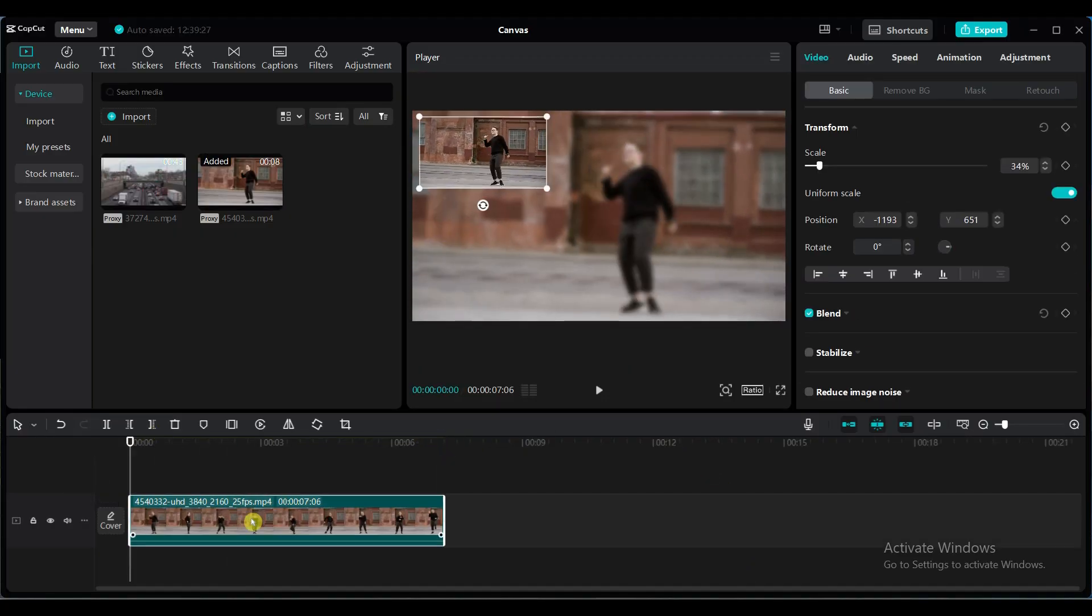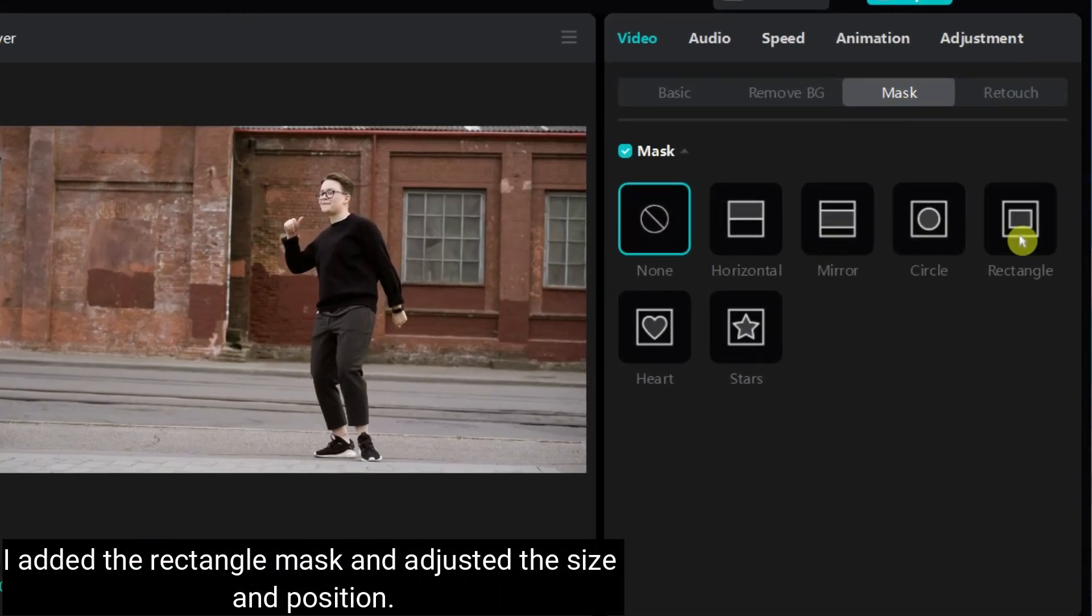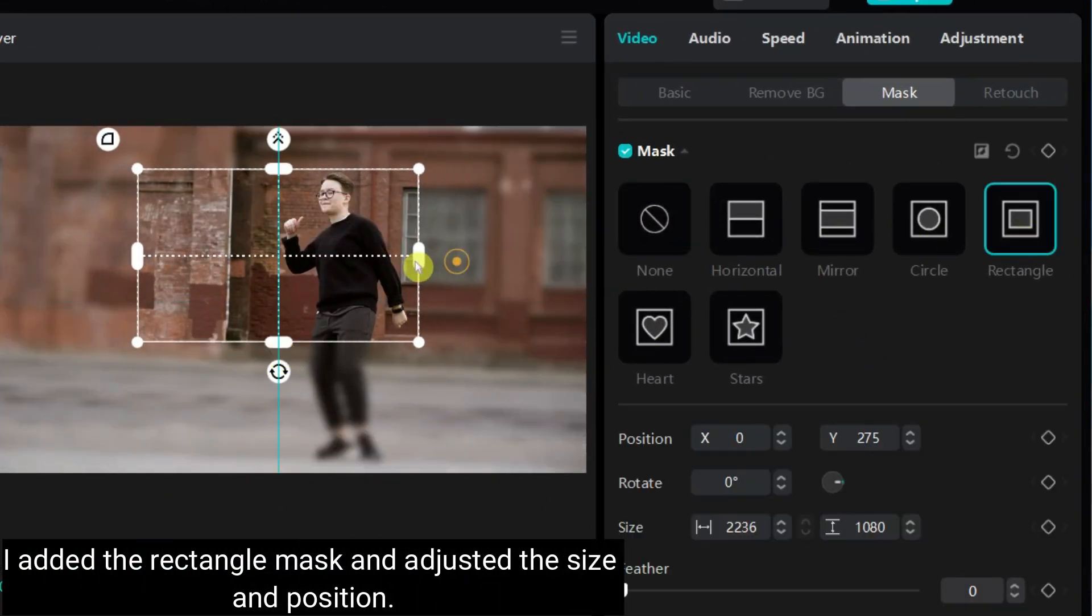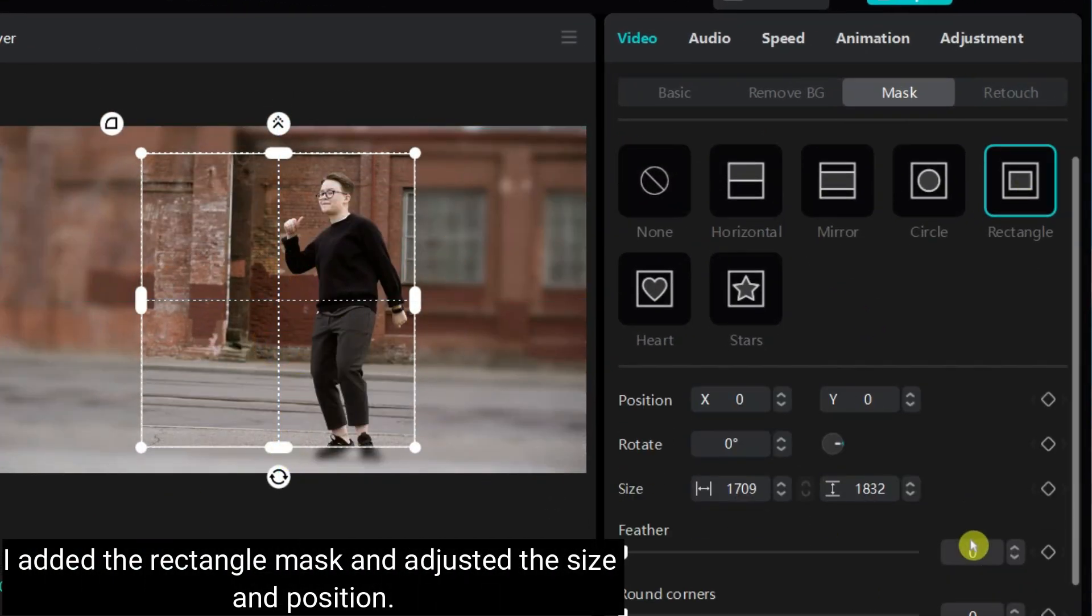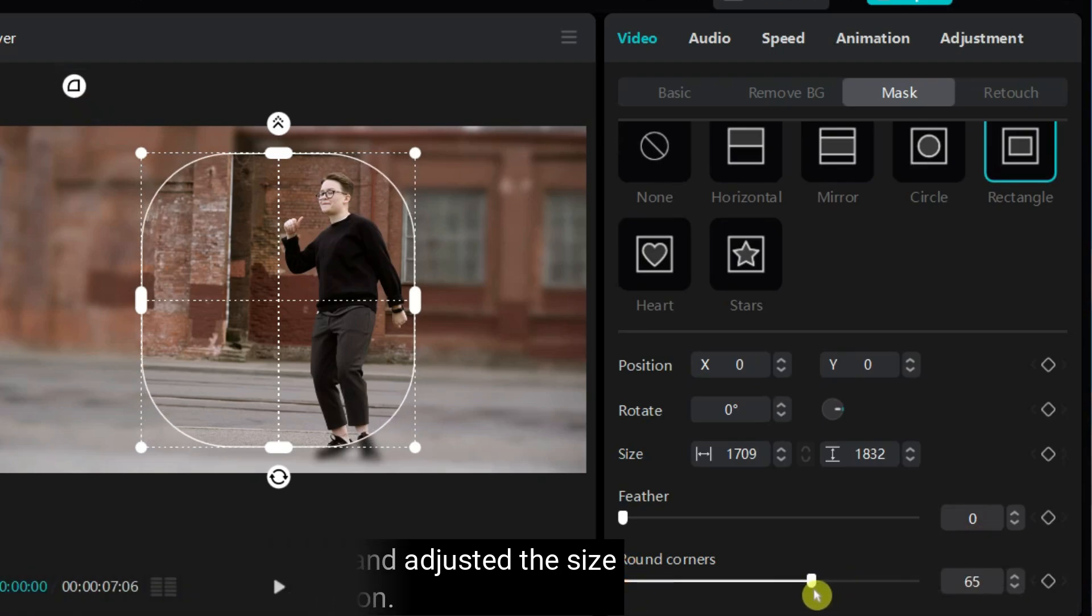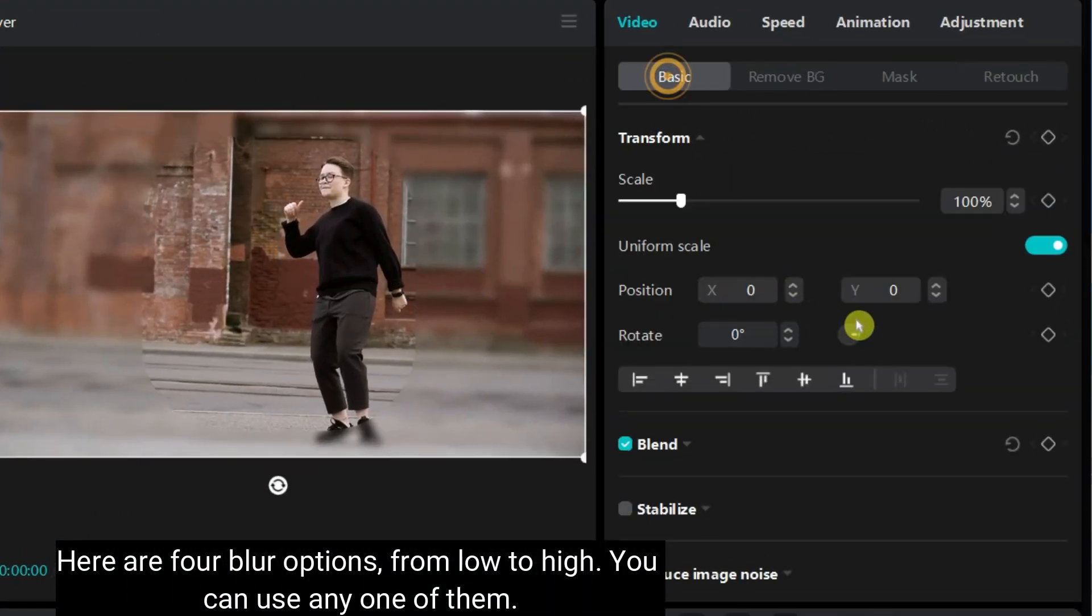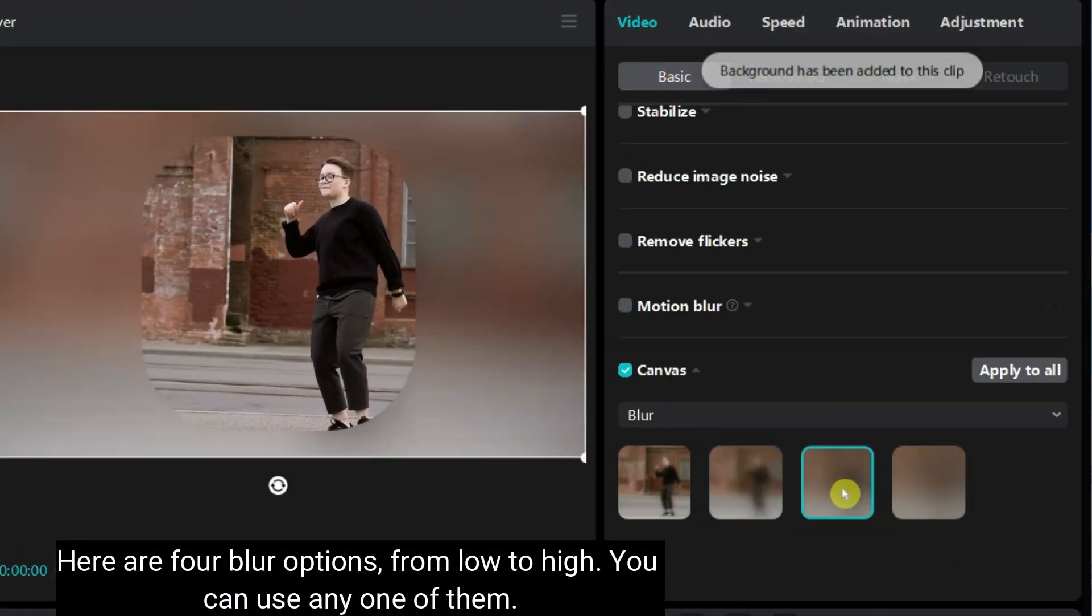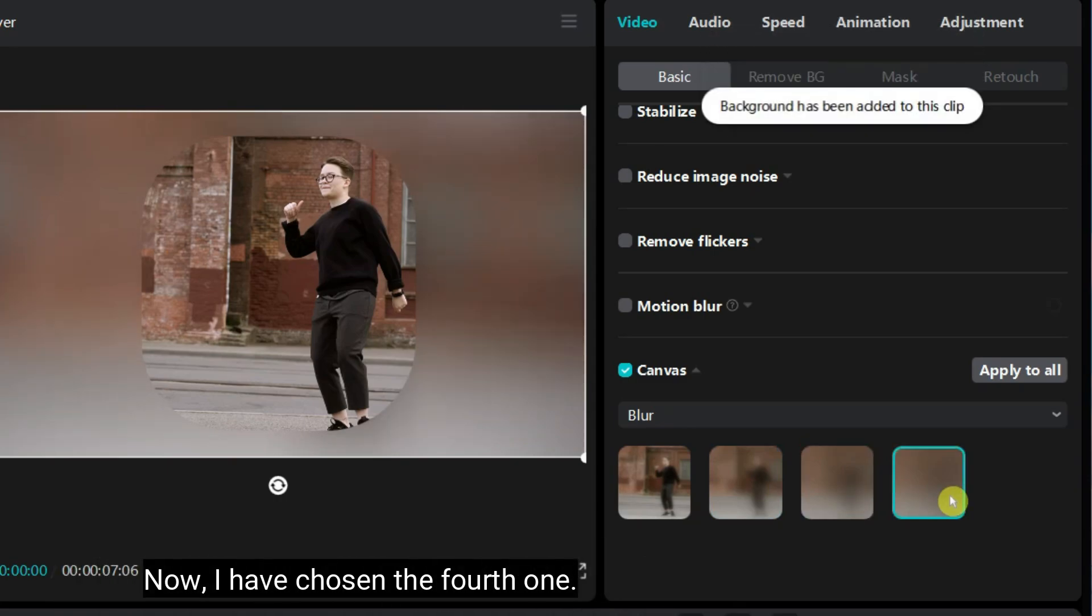Let's try a blurred background with the mask. I added the rectangle mask and adjusted the size and position. Here are four blur levels from low to high. You can use any one of them. Now I have chosen the fourth one.